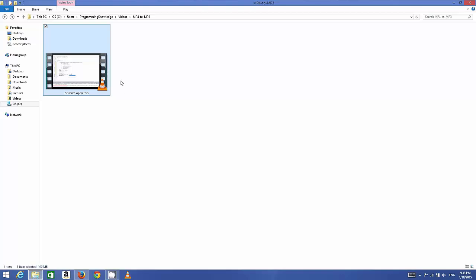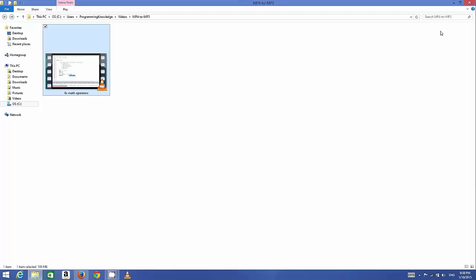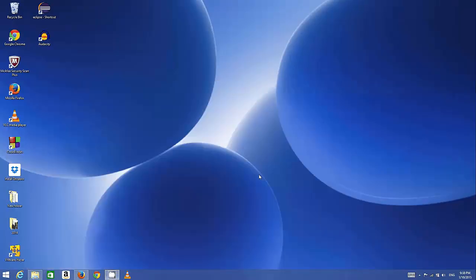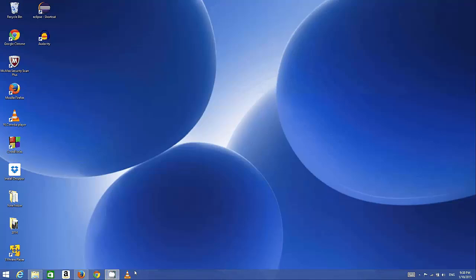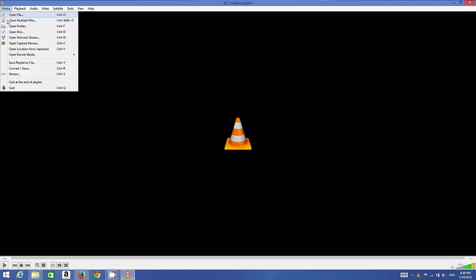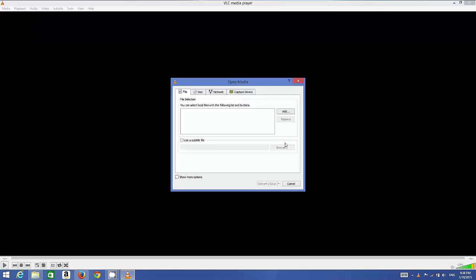I can do it using VLC media player. Let's see how. I will open VLC media player—you can download it from its website for free. Once you open VLC media player, you need to click the Media tab here, and then click the Convert/Save option.